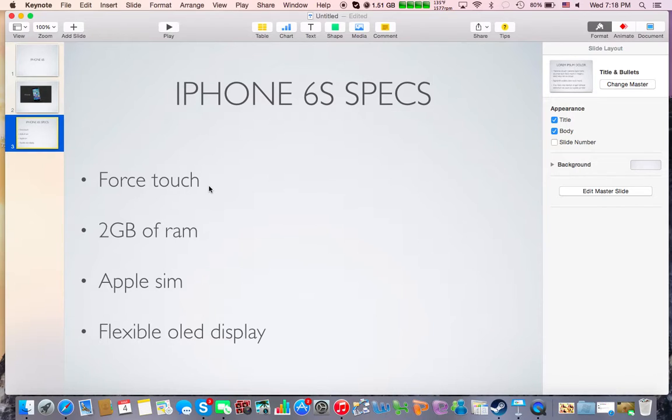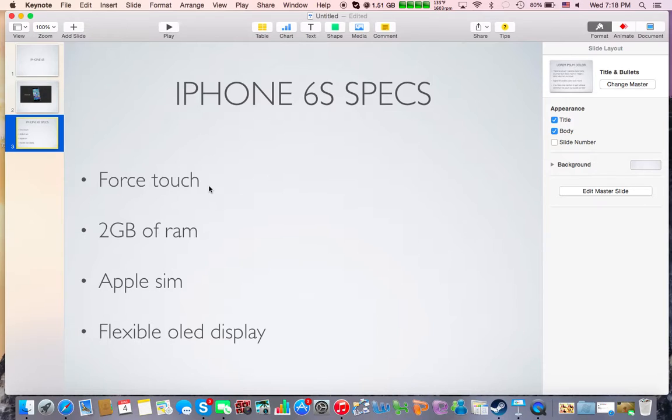But anyway, it's going to have Force Touch, just like the Watch, or the Apple Watch. Sorry, Apple Watch. Just sounds better as iWatch, I guess. I mean, all the rumors, everybody called it the iWatch, so it's kind of stuck in my head.